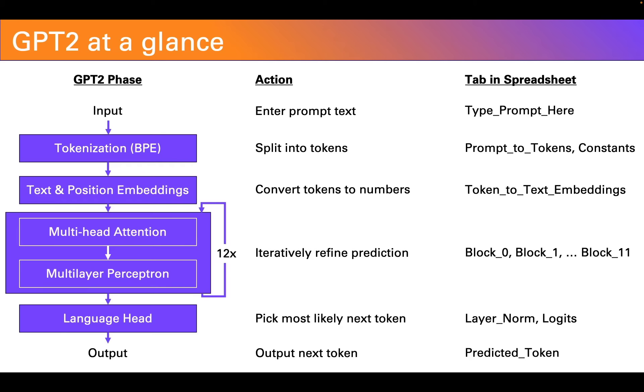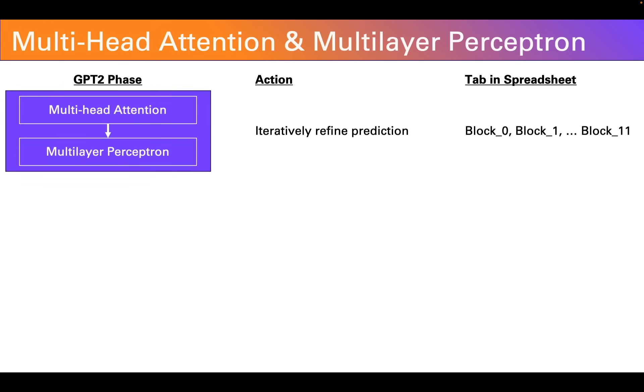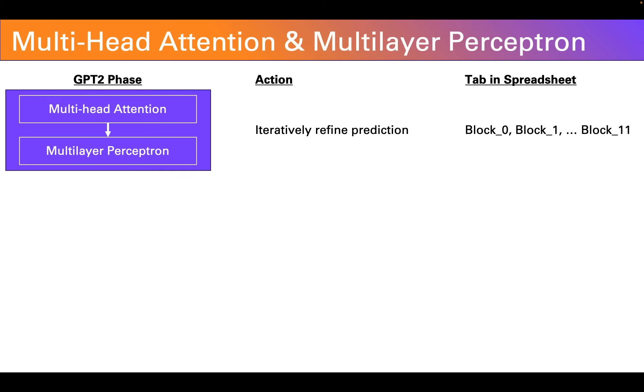Okay, now that we've captured both the meaning and the position of the tokens in the prompt, they pass on to a series of layers or blocks. The first is multi-headed attention and then the second is what's known as a multi-layer perceptron. That's another name for a neural network.